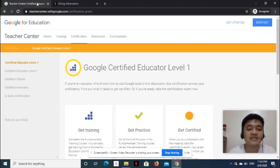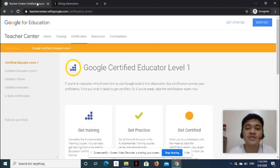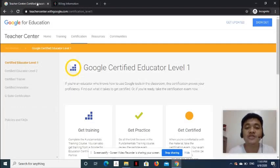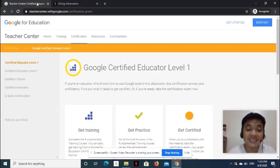This certification exam will help us check our knowledge and skills on the uses of G Suite. Don't forget to review and practice using the G Suite for Education applications to ace the examination.